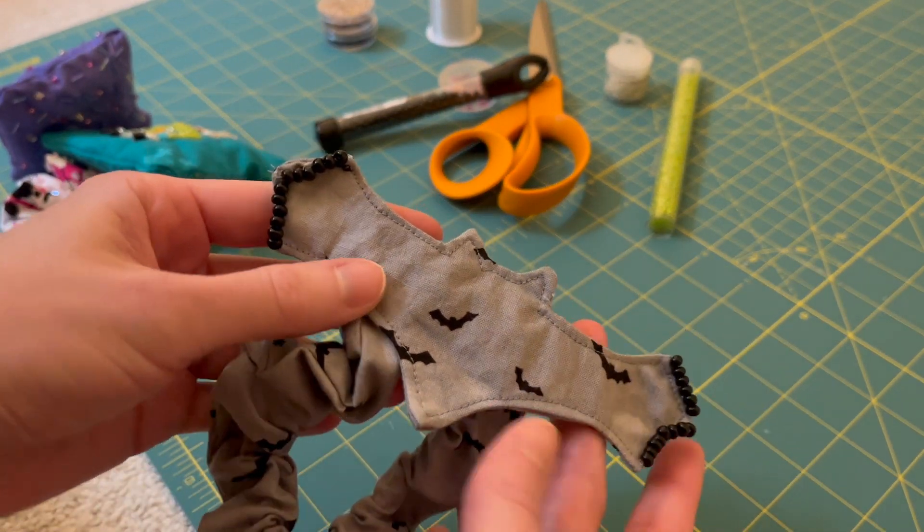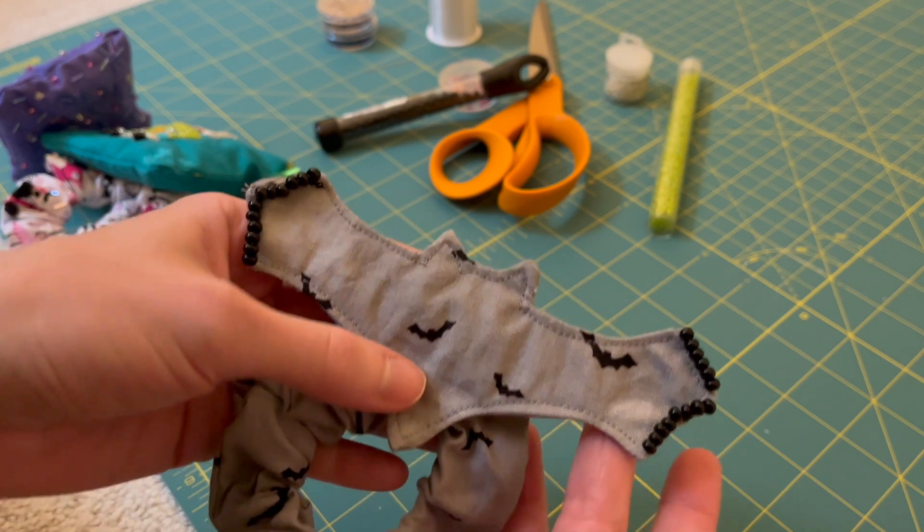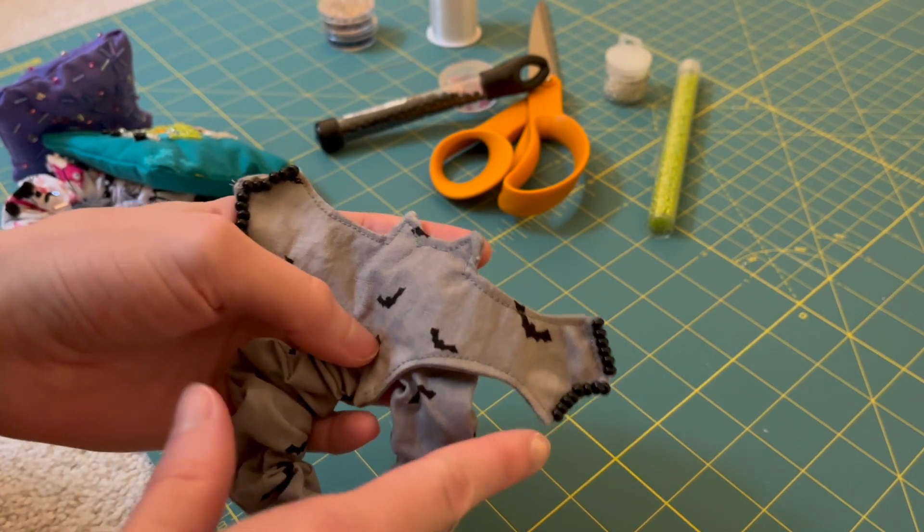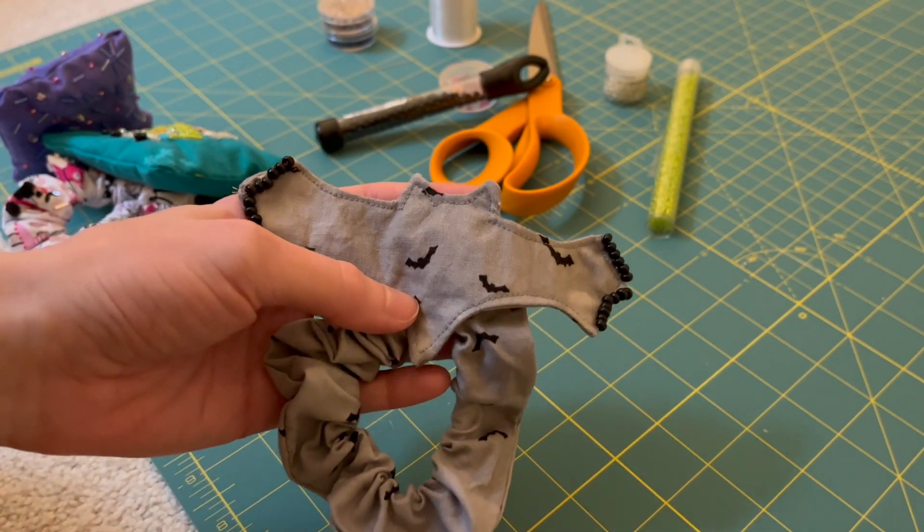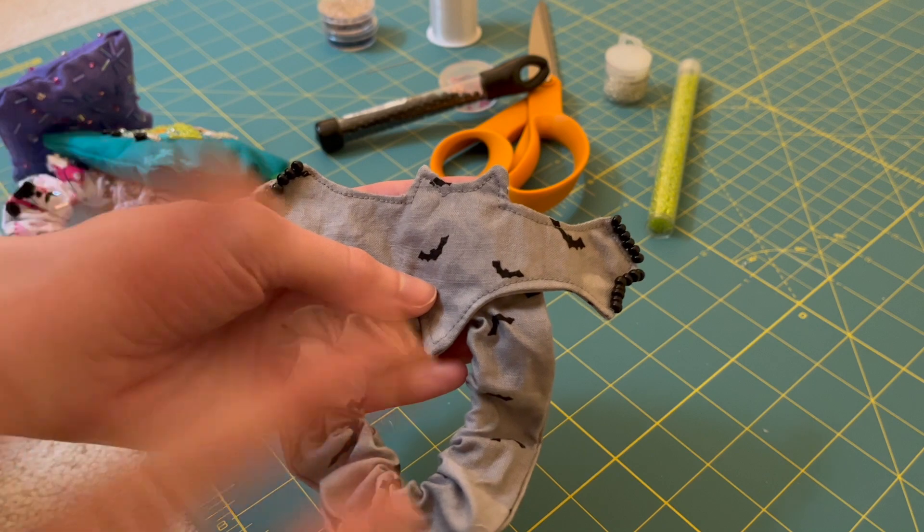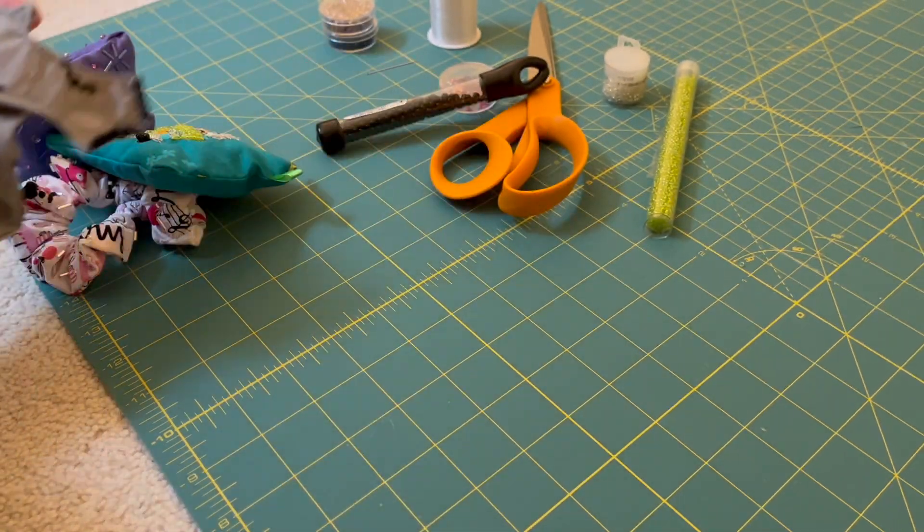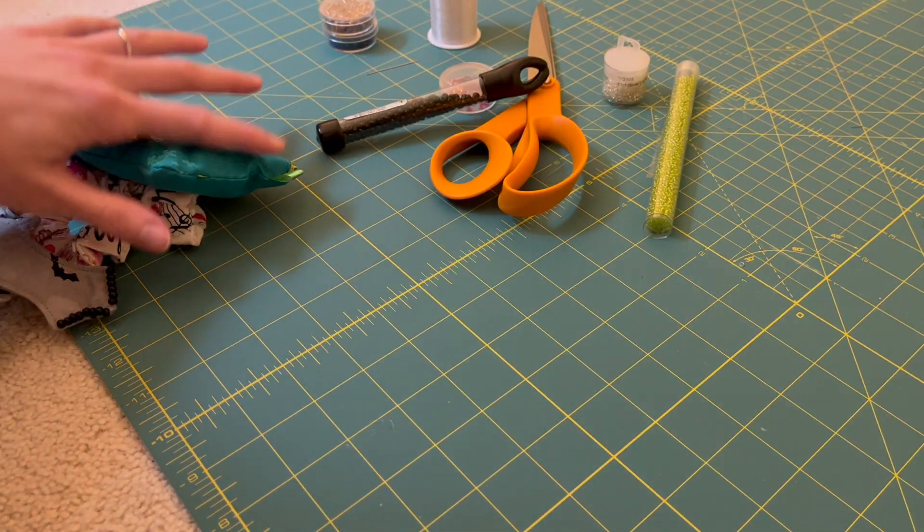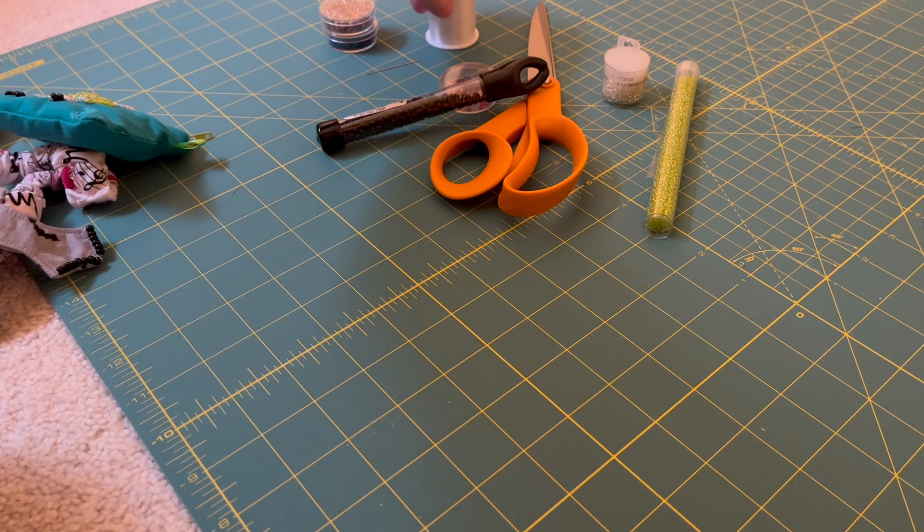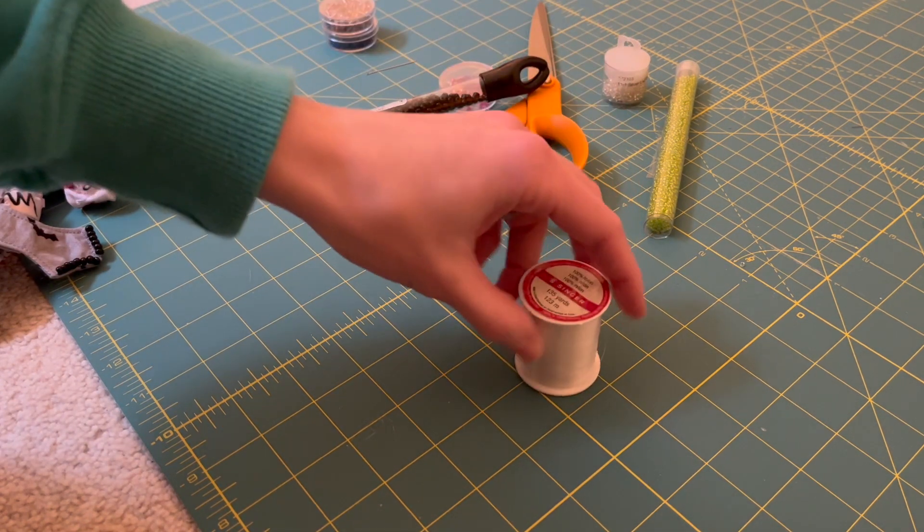As you can see I have this bat scrunchie here and one of the things that I absolutely love about this is that the beads just sort of gave it a little bit more dimension, so instead of having all the fabric be the same I was able to add those beads to give it a different look.